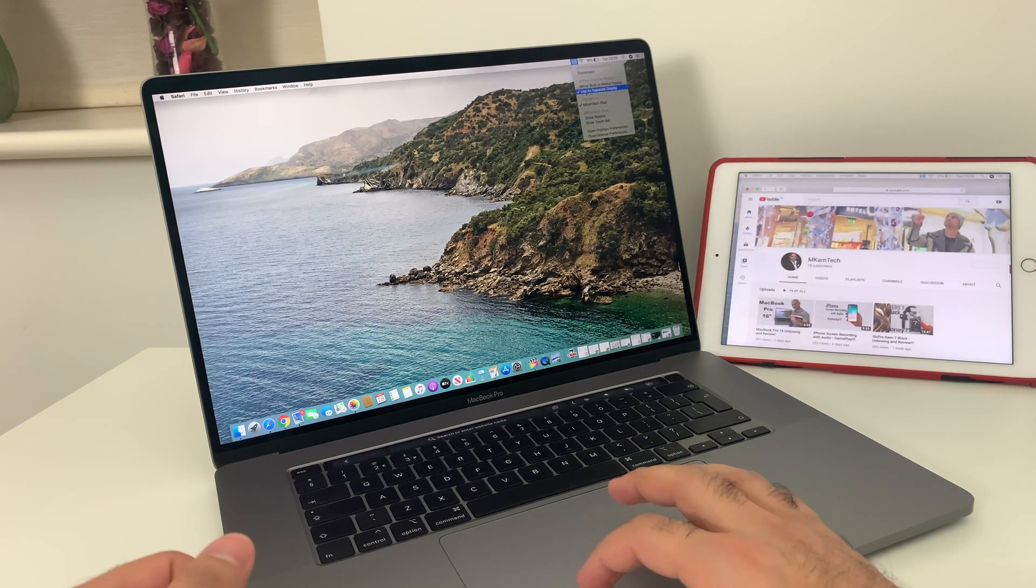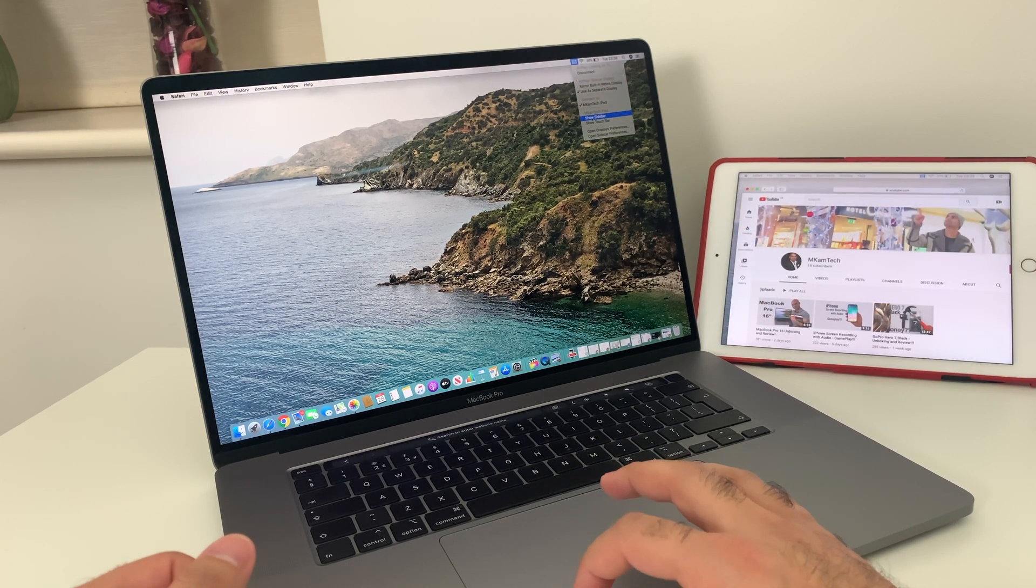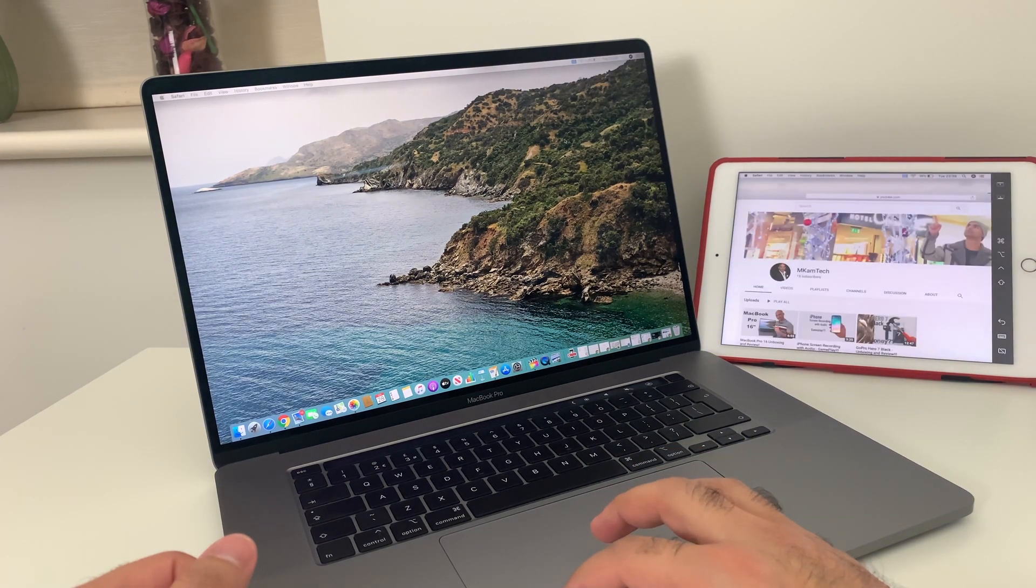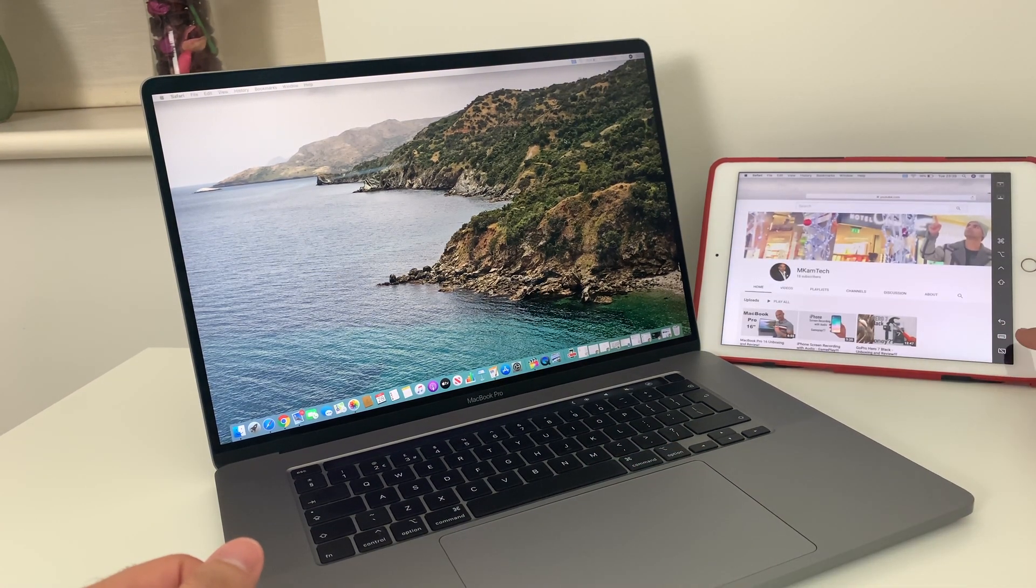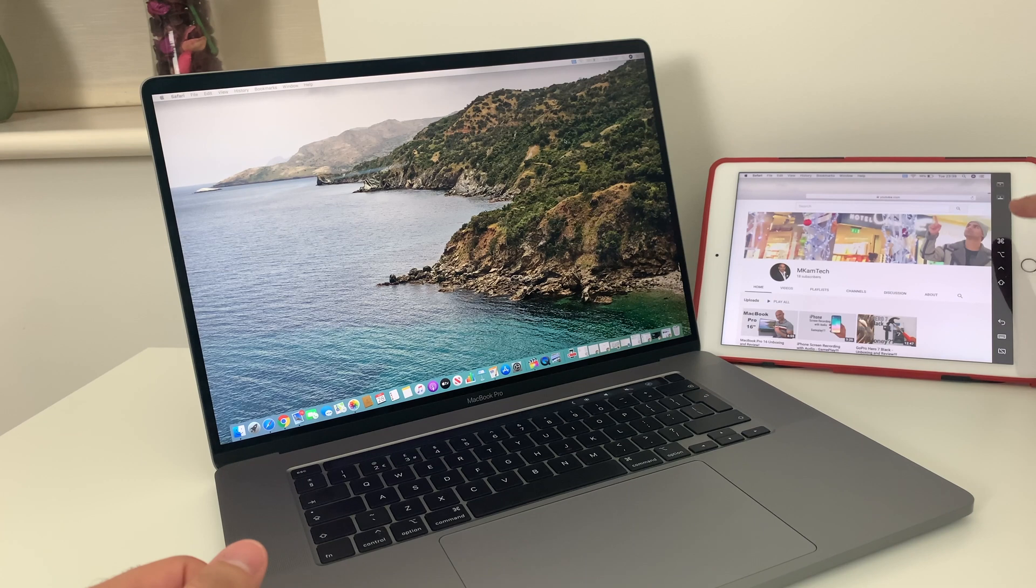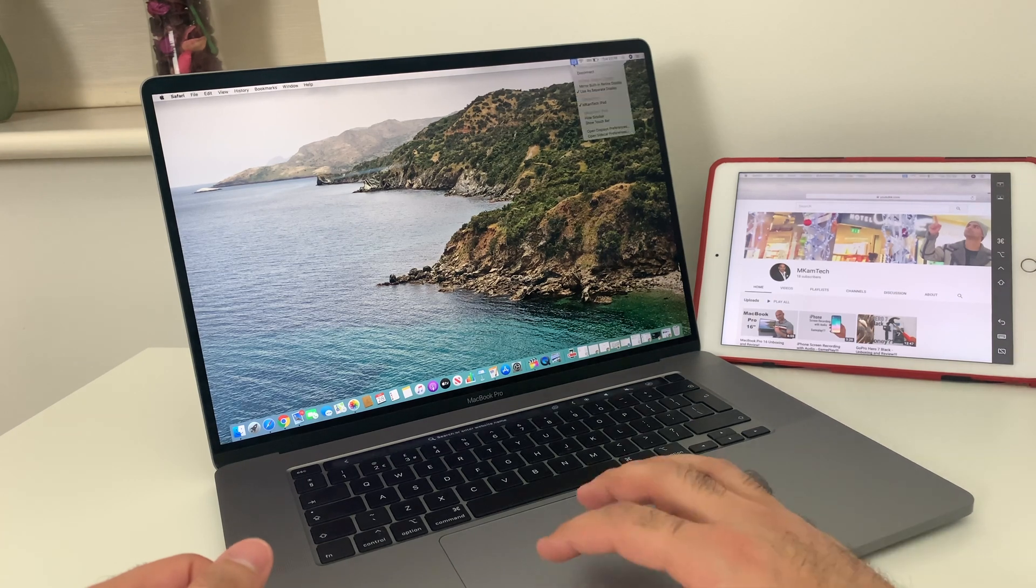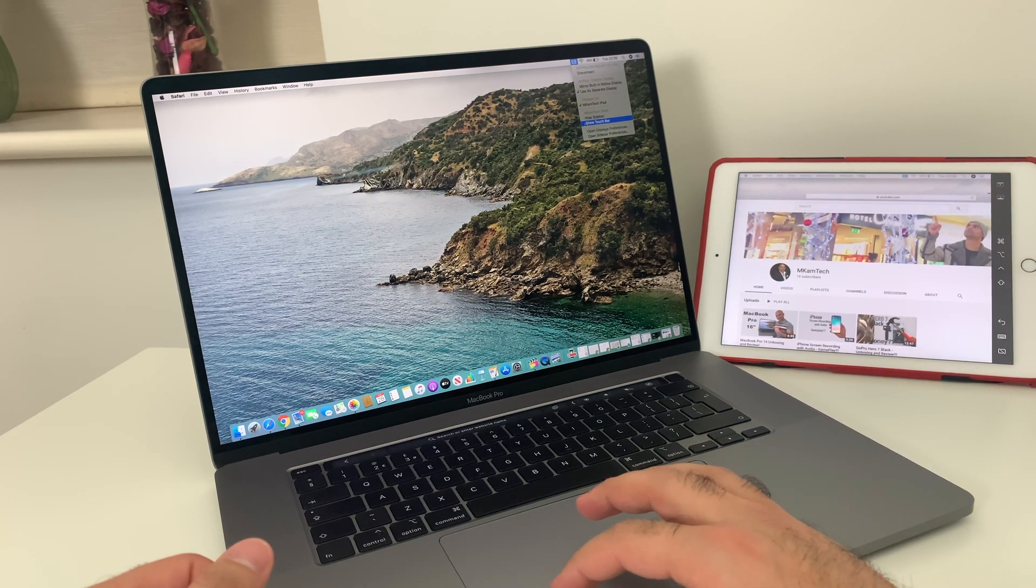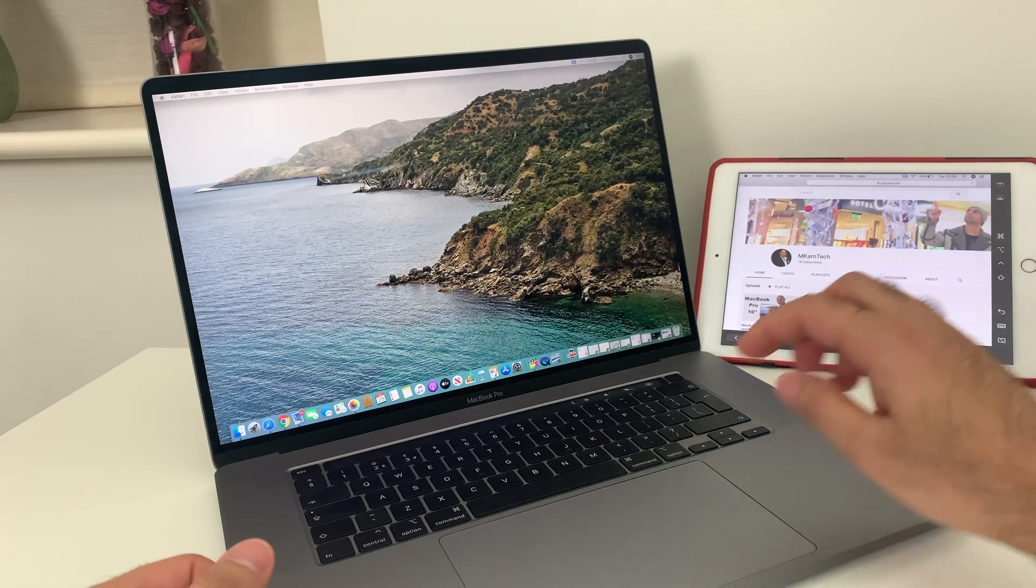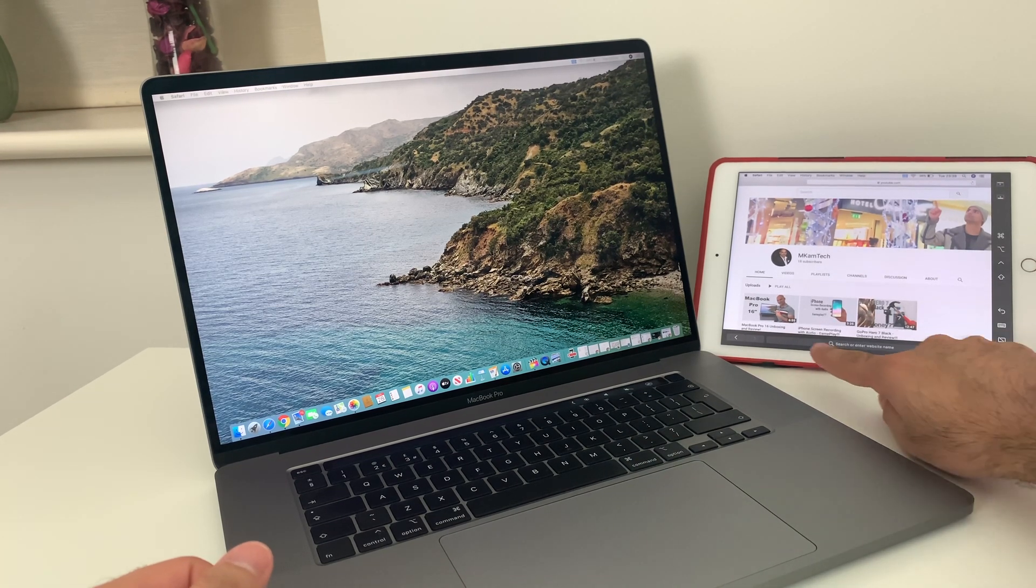On the AirPlay menu, you have the option to select the sidebar. As you can see, it's appearing there. You also have the option to select the touch bar that appears at the bottom.